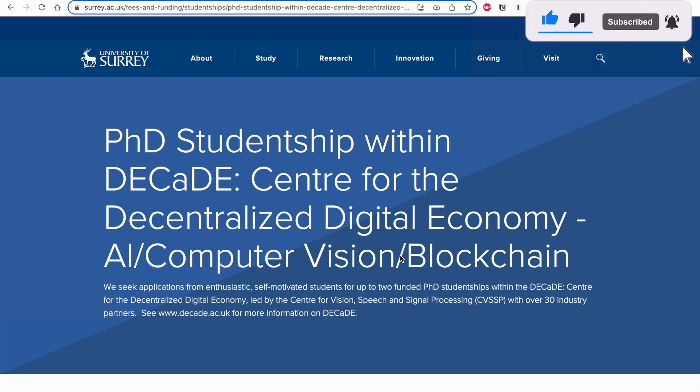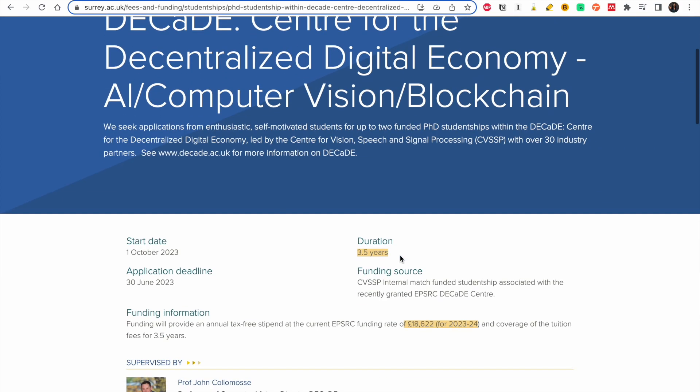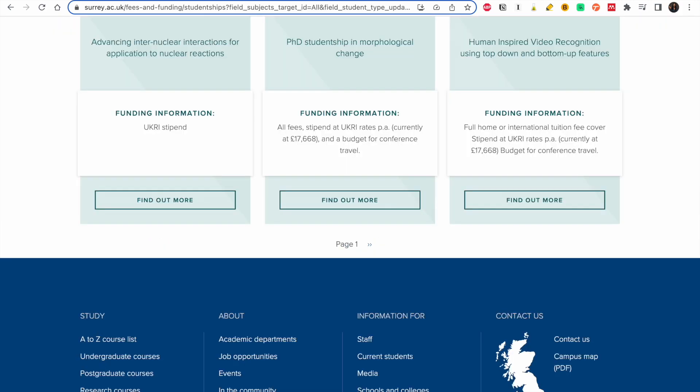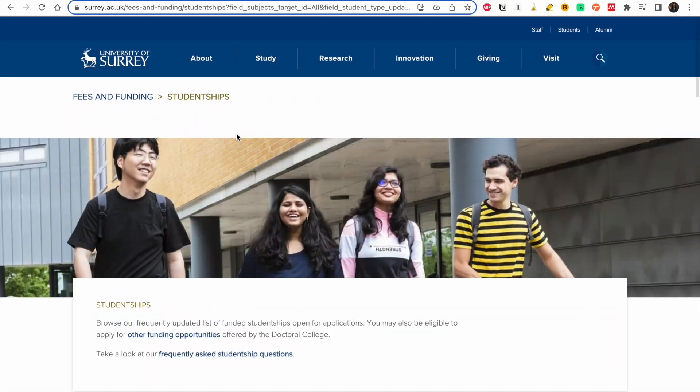You're able to get a master's and a PhD within a duration of three and a half years. So without wasting much time, let's have a look at what it entails.